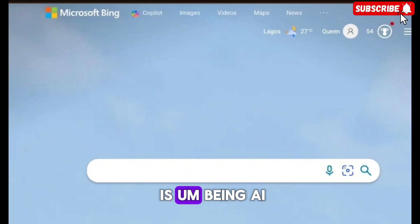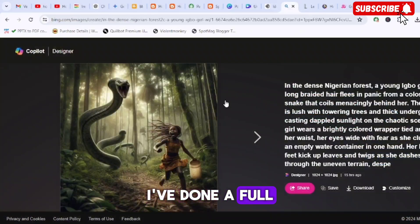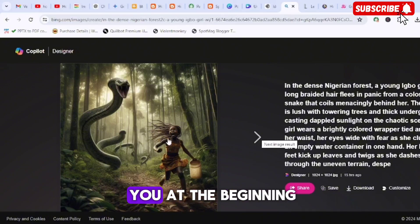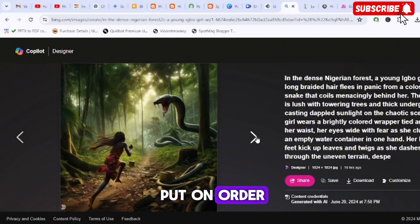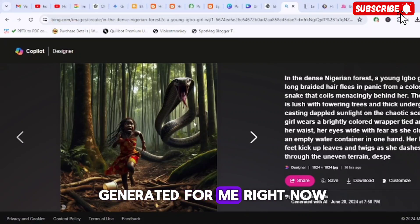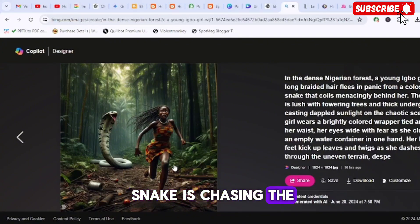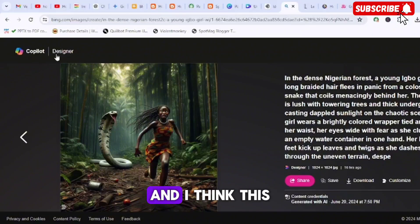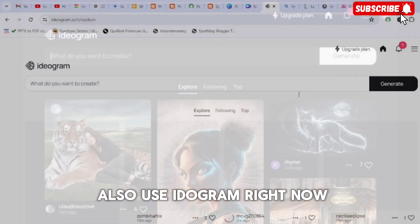Number four is Bing AI. I've done a full video on Bing AI on my channel that shows you everything about how to get started. I put the same prompt here that I used on the other sites, and you can see what it generated. Look at how real the image is — the snake chasing the young lady. These are pretty captivating and interesting images.